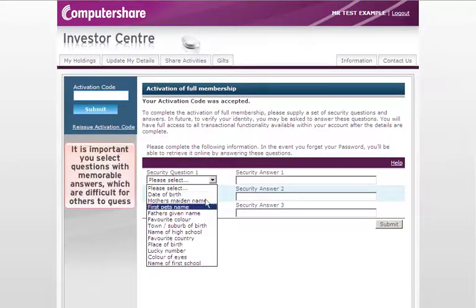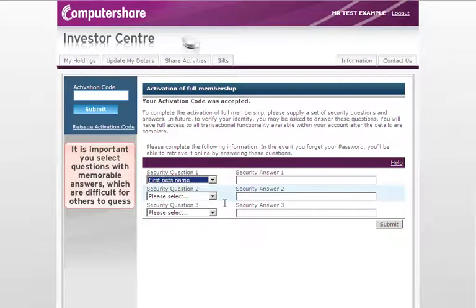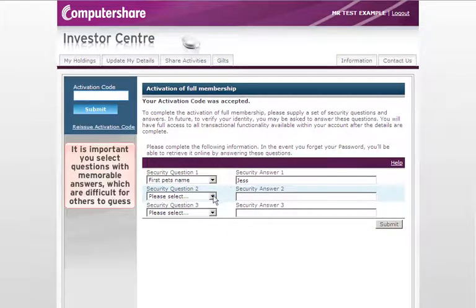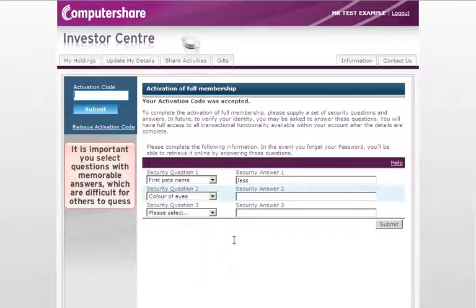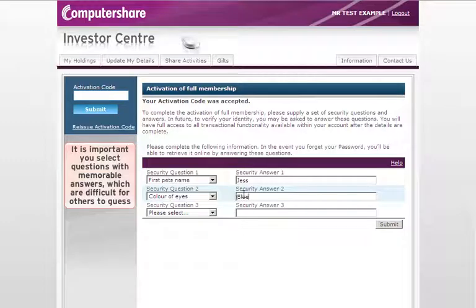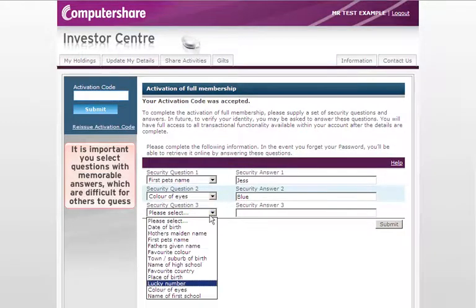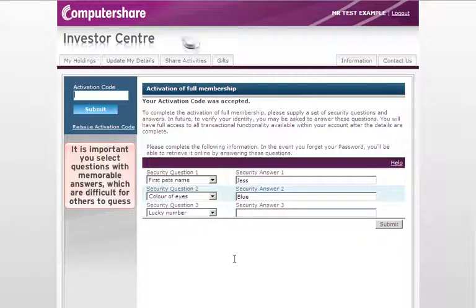If your code was entered correctly, you will be taken to a confirmation screen where you are required to select and answer three security questions. The answers you provide here will be used to identify you if you forget your password. It is important you select questions with memorable answers which are difficult for others to guess.